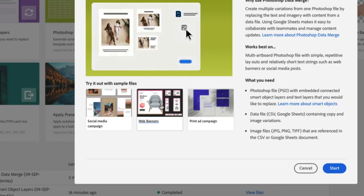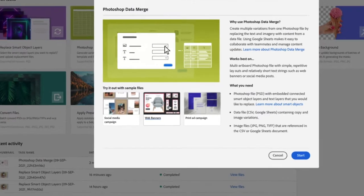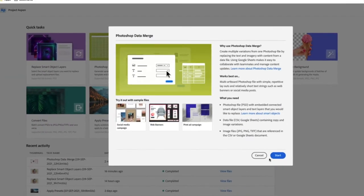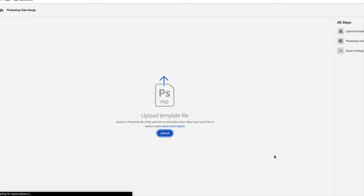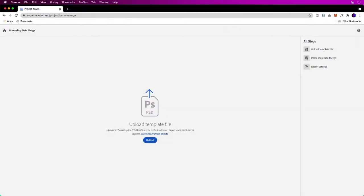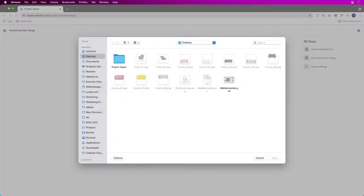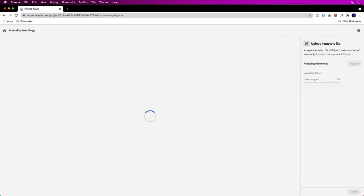Swapping out all of that data, that's what I'm going to use. I'm going to use web banners. There's print ad campaigns, whatever you're doing where you need to swap out and do those mundane tasks. Have Project Aspen do that for you.